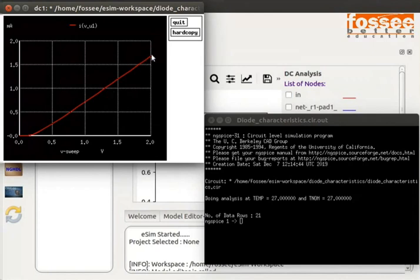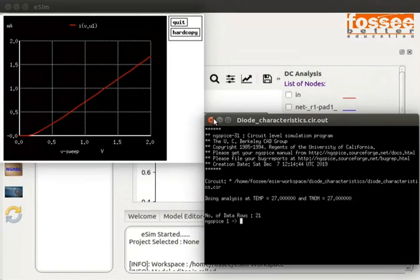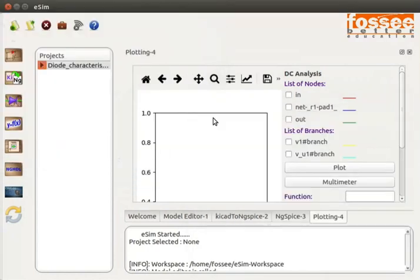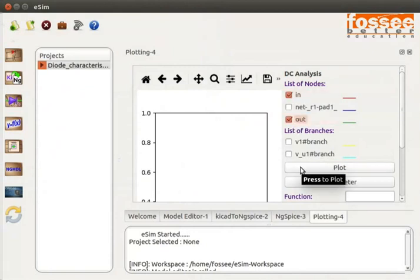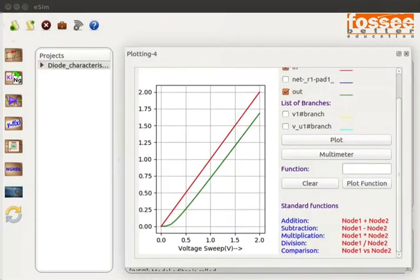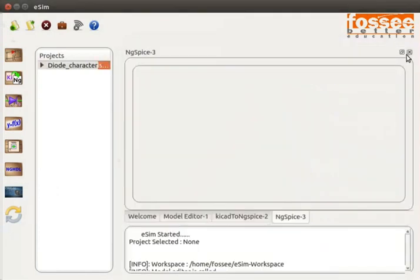Close the ngspice plot and ngspice terminal windows. In the Python plot window, check the IN and OUT nodes and click on the Plot button. You can see the forward characteristics of the germanium diode. Close the Python plot window.